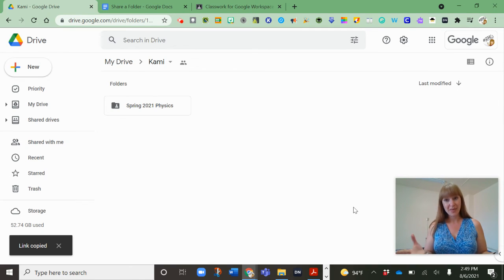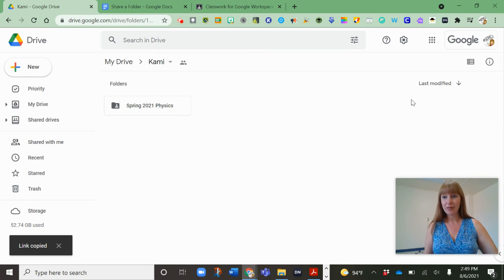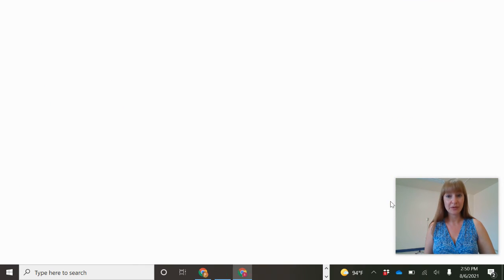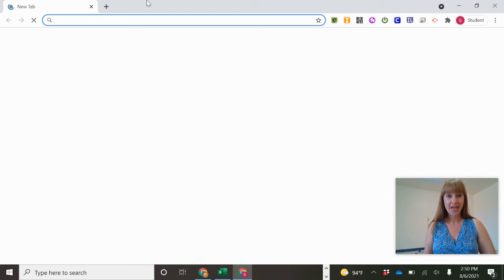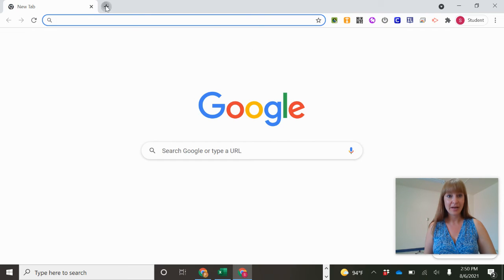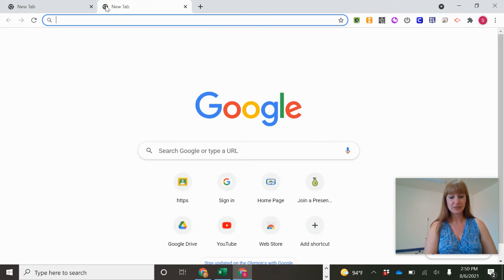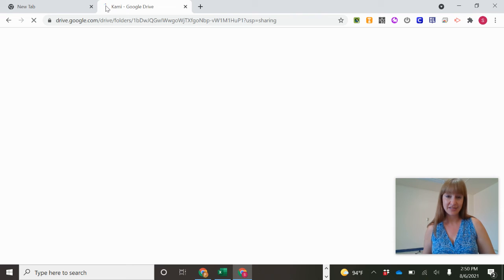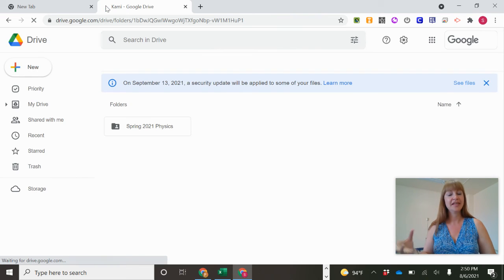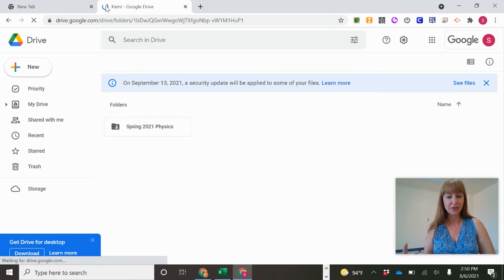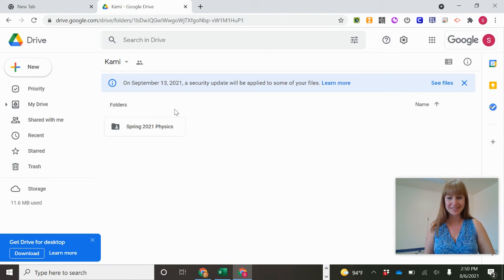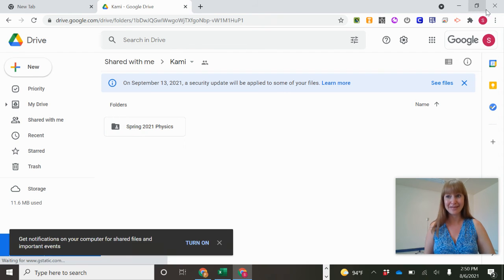And that means anyone from our organization. So if I go to student one and pop this address in there, they're going to have access to this Cami folder and they can see the spring 2021 physics assignment that is in there.